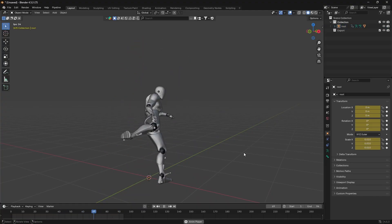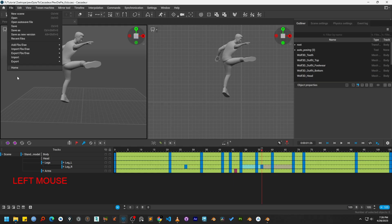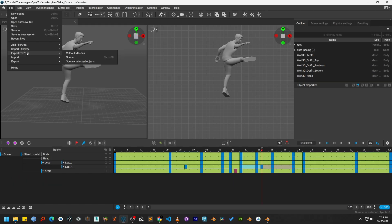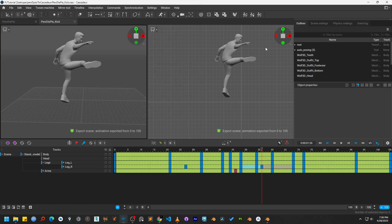Let's move on to the next step. First, in Cascadeur, navigate to File, Export FBX and Scene. When the file browser opens, save the file to a location on your computer.